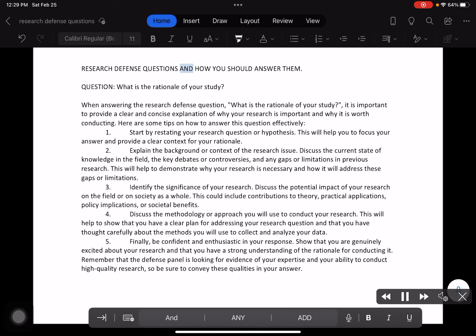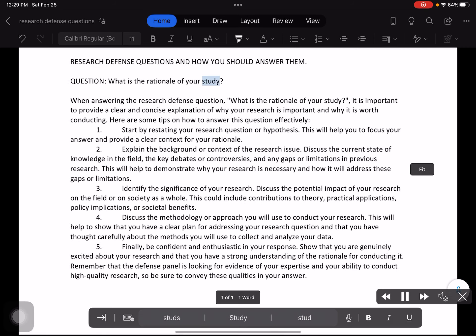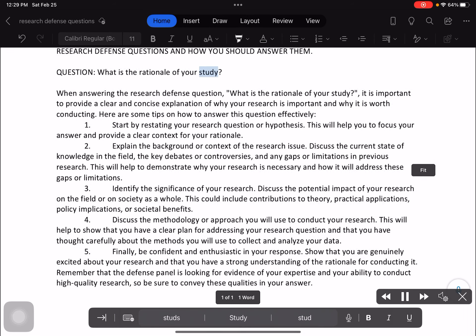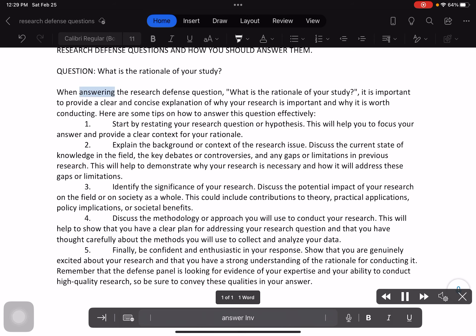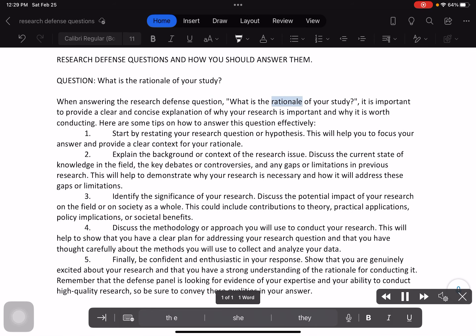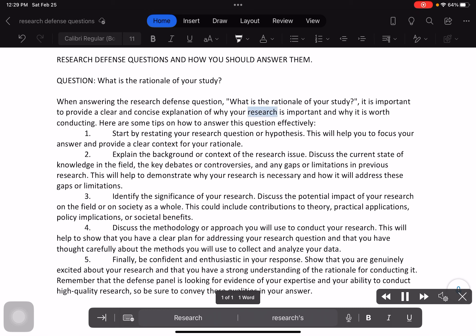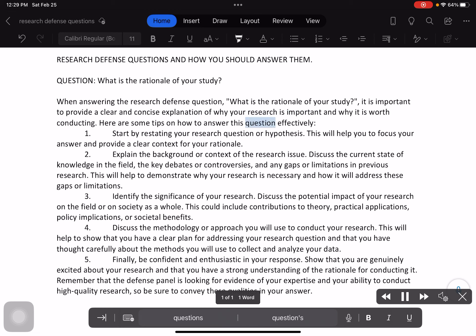Research defense questions and how you should answer them. What is the rationale of your study? When answering the research defense question, it is important to provide a clear and concise explanation of why your research is important and why it is worth conducting. Here are some tips on how to answer this question effectively.